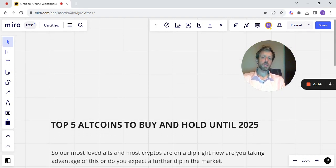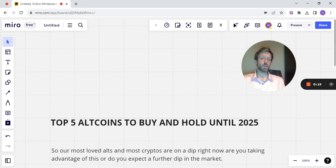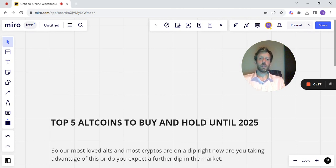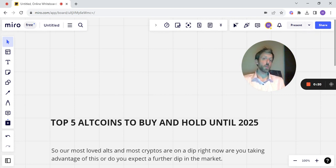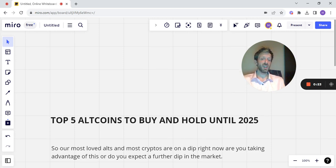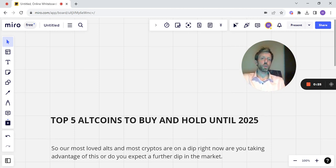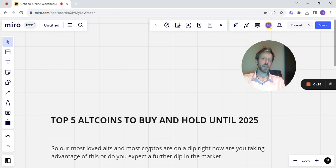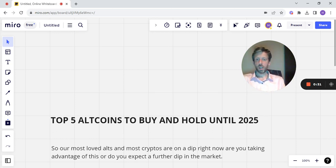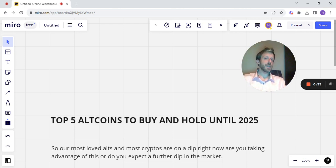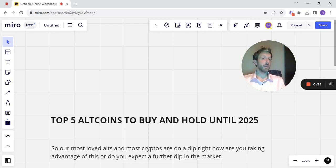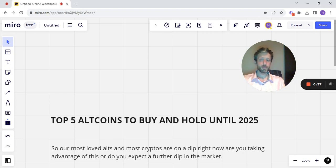Our most loved alts and most cryptos are on a dip right now. Are you taking advantage of this, or do you expect a further dip in the market? It's obviously very plausible, but at the minute you're looking between 5-10% down on a lot of the altcoins that we discuss. If you've not done your DCA for the month yet, then it is now the time. Potentially it is.